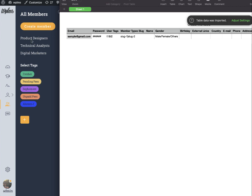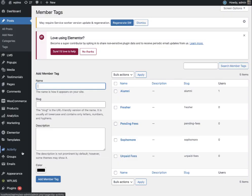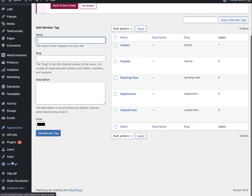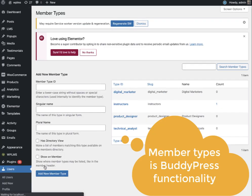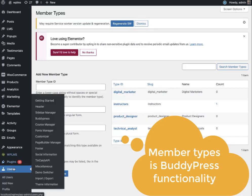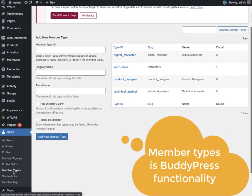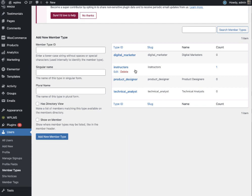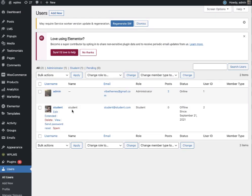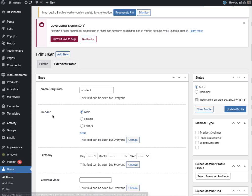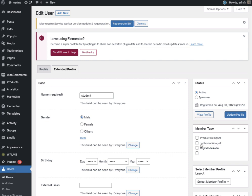You can create these member types from the users member types functionality and you can also assign these member types to individual users by editing the users extended section. You can apply the member type manually as well.